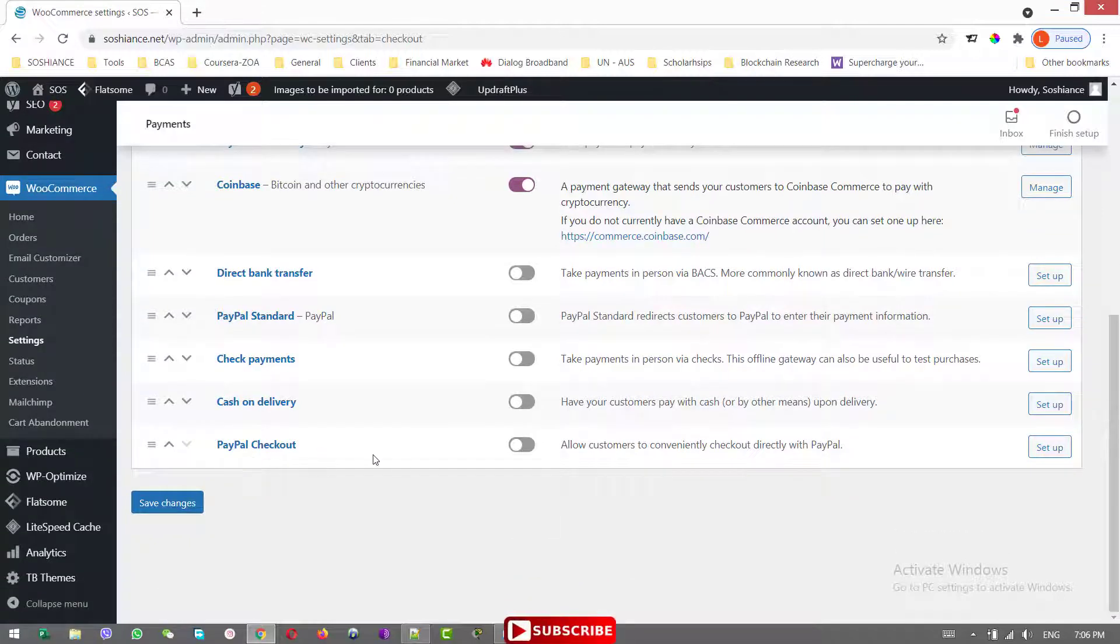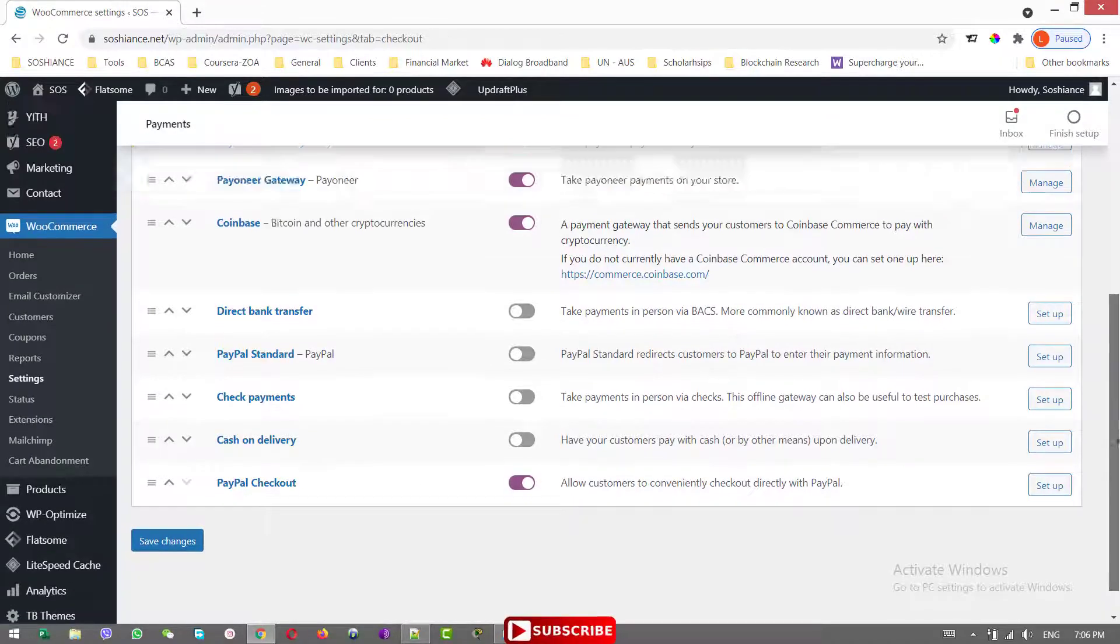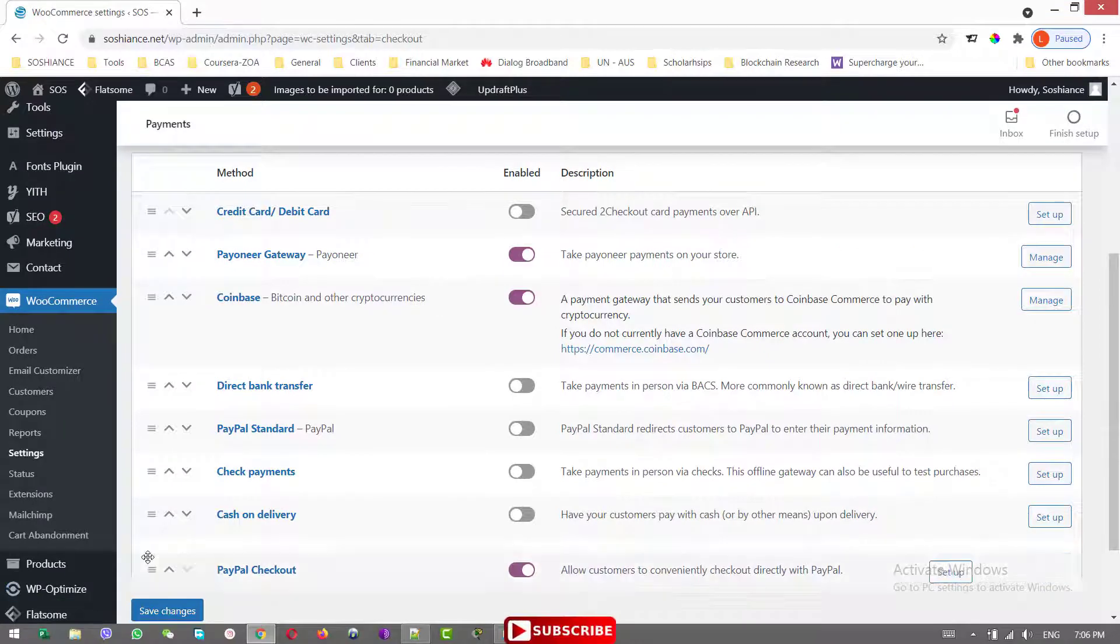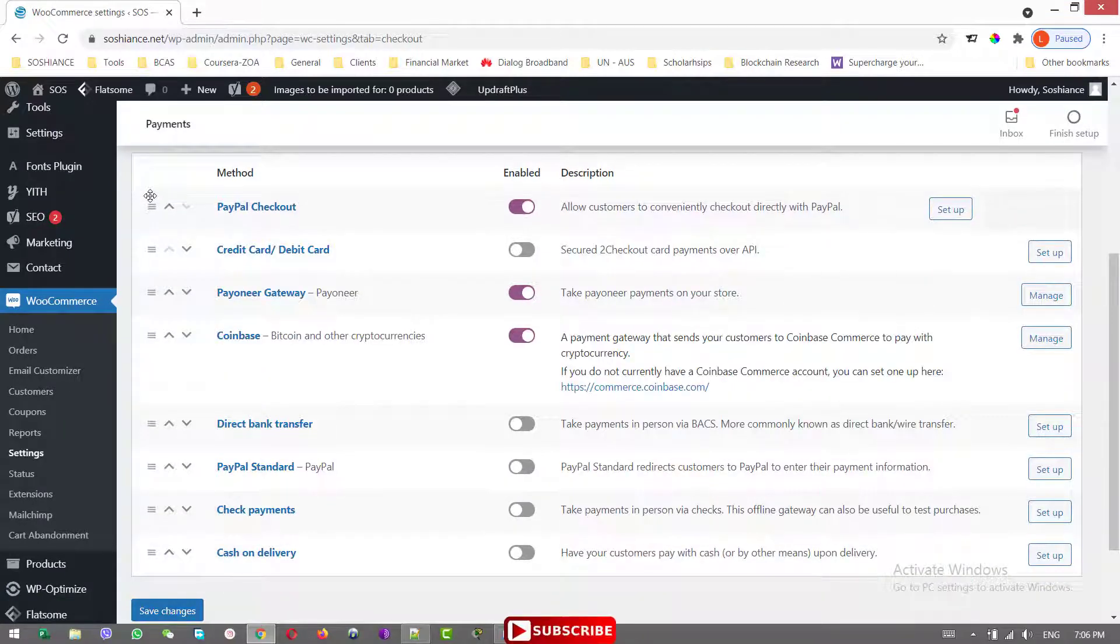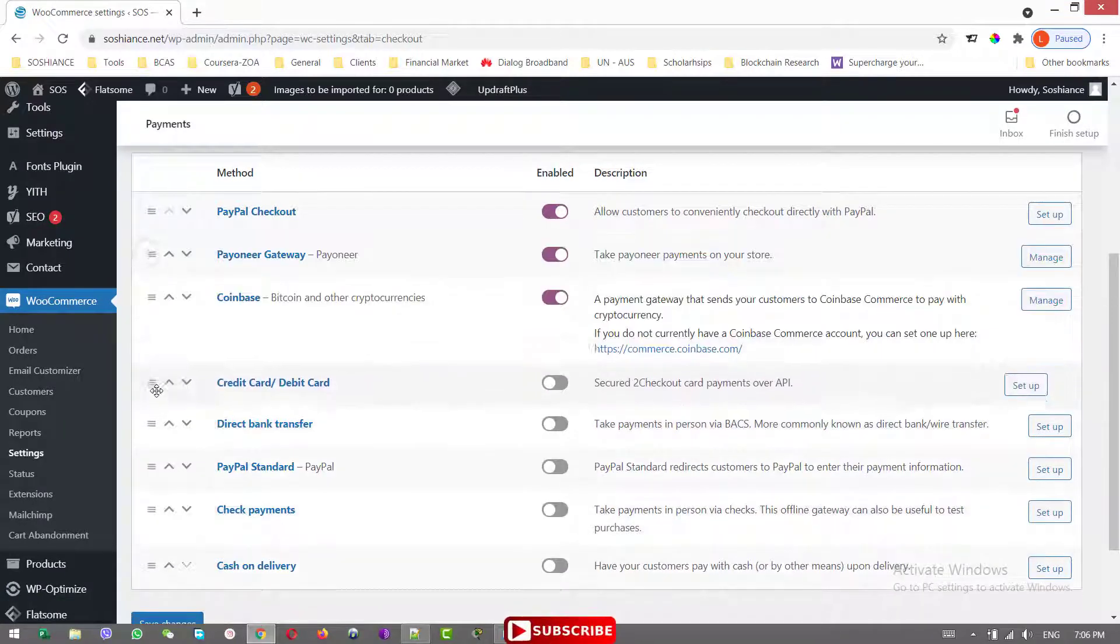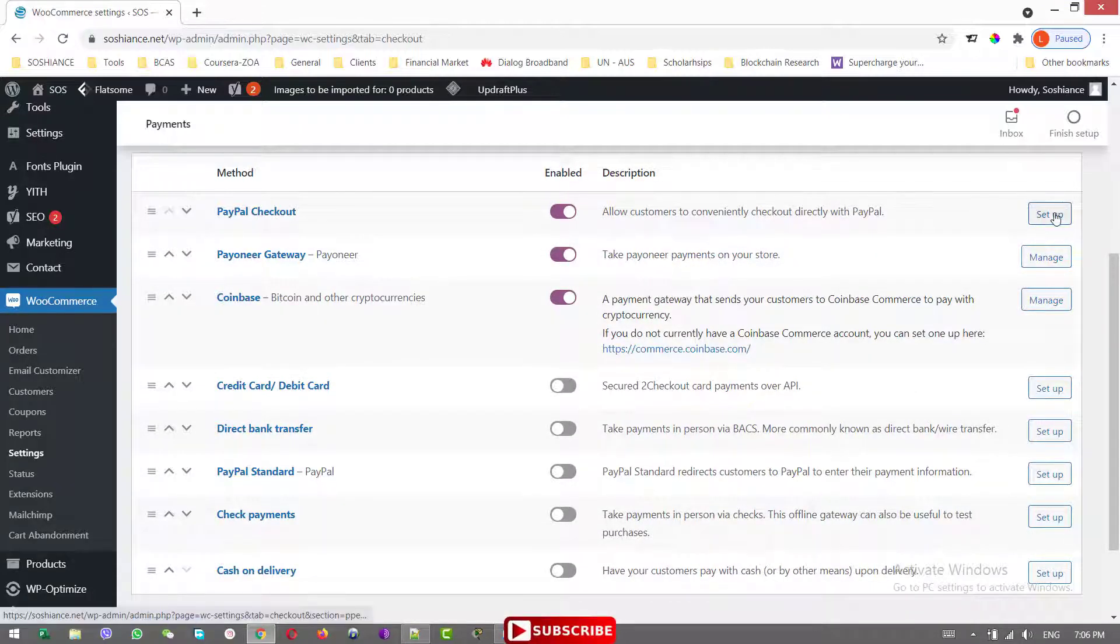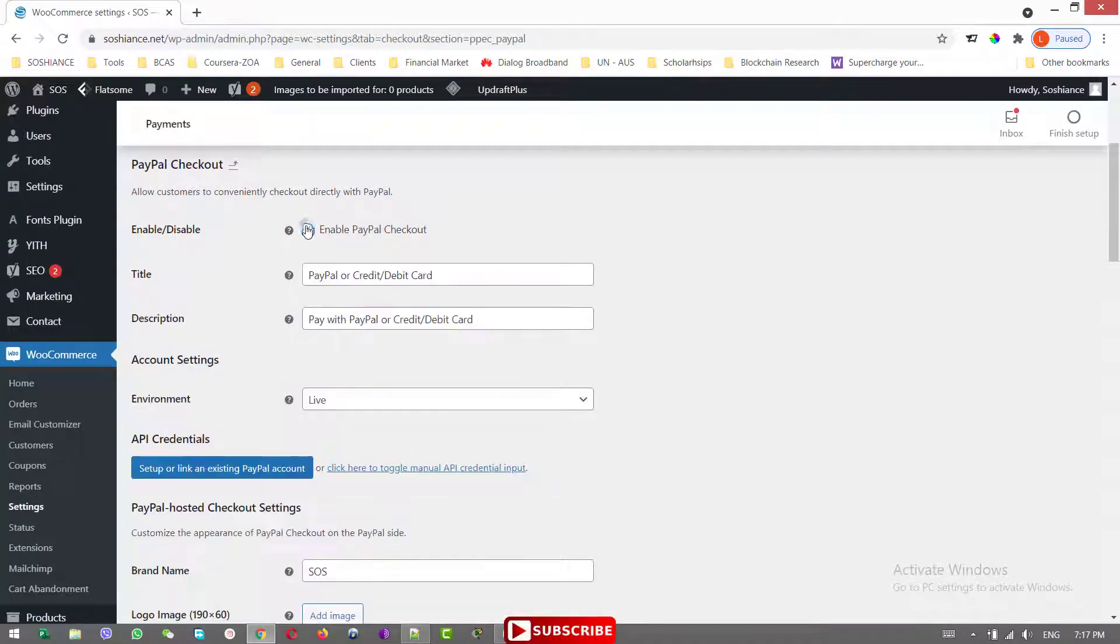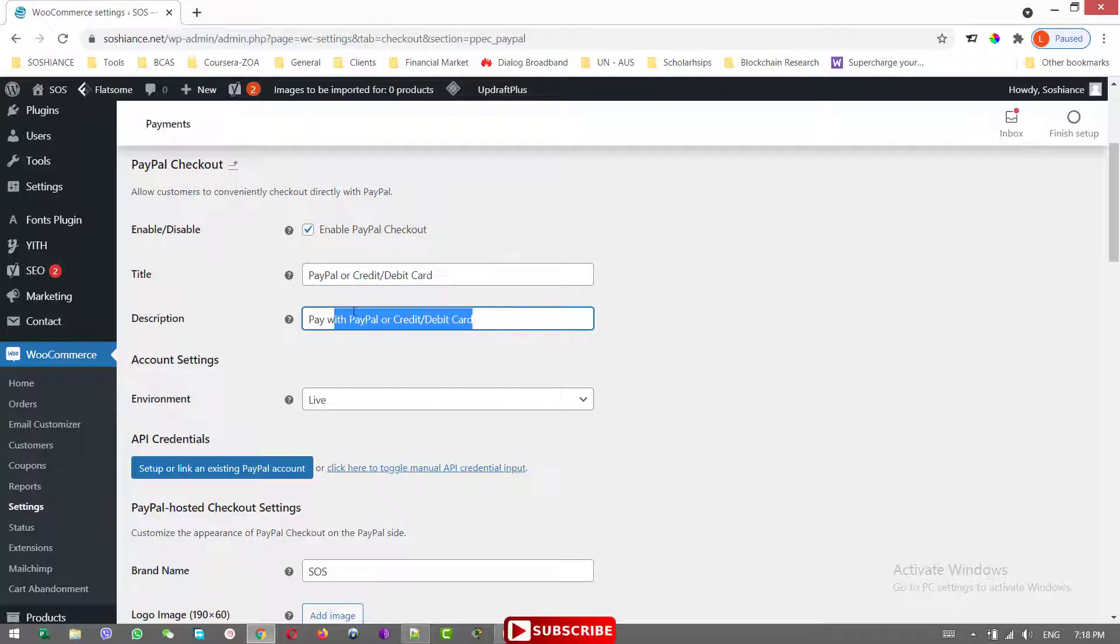PayPal checkout. Let's enable that one. Let me move it up so I can have them all in one place. PayPal, Payunior, Coinbase. Yeah, that is great. Now click setup. Let's enable. The title, PayPal or Credit Card or Debit Card. This is the title. I have changed already. And the description, same place, Pay with PayPal or Credit and Debit Card.